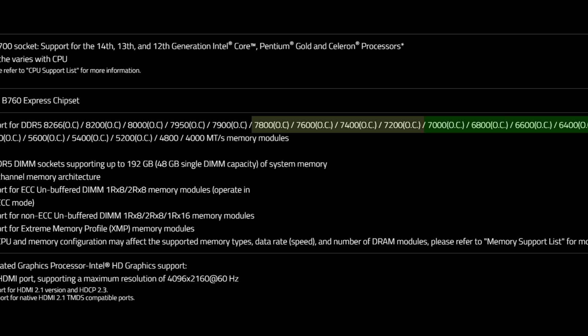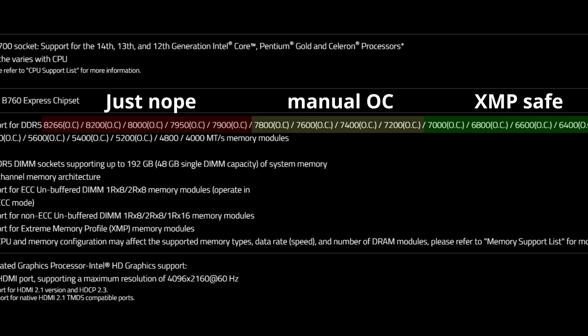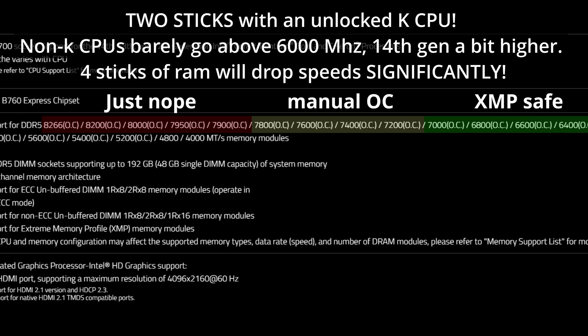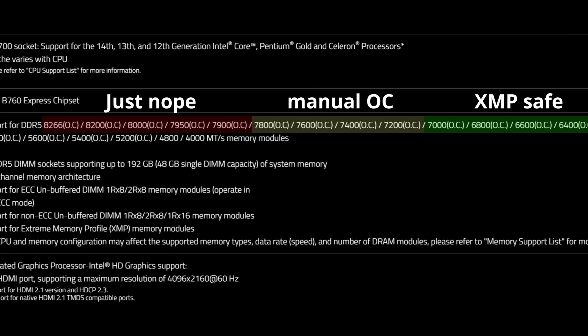Now let's discuss memory support for this motherboard, because it's a complicated topic. The frequencies highlighted in green are XMP frequencies. It means with 13th and 14th Gen K CPUs, they will probably work. Drop in the memory sticks, enable XMP, and they should be stable. The yellow ones are manual overclocking. It means yeah, you can definitely reach those frequencies, but they would require manual RAM tuning. You would have to increase voltages and manually adjust timings to reach them. So if you're not ready to do that, just don't buy such memory speeds. They're not just gonna work out of the box. The memory will be unstable and you will have crashes and blue screens.